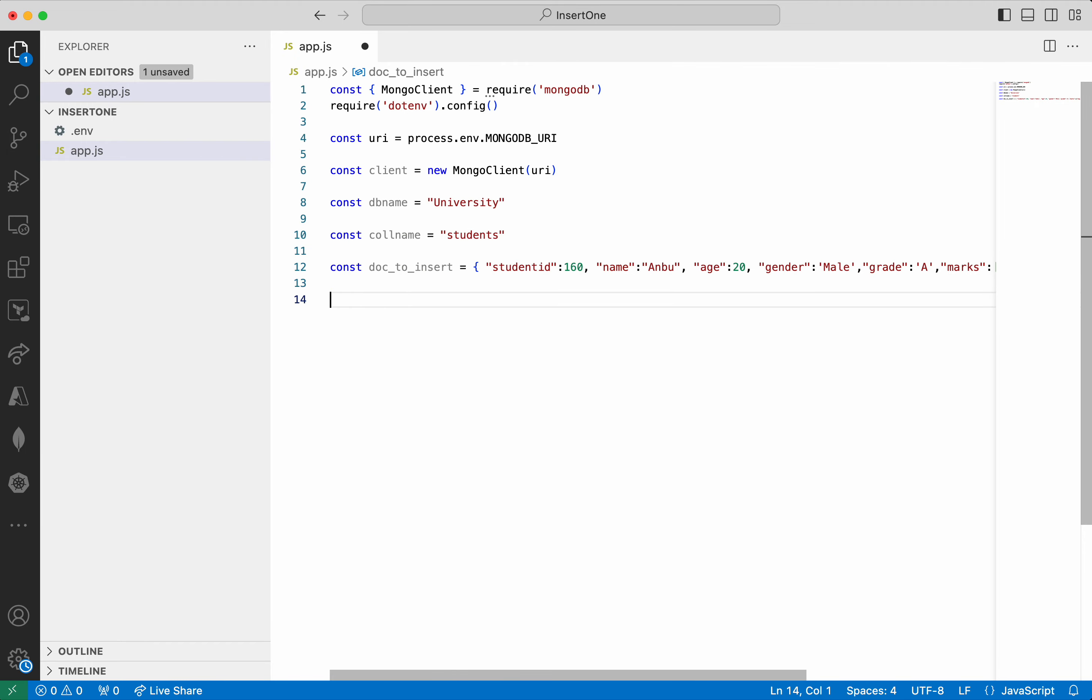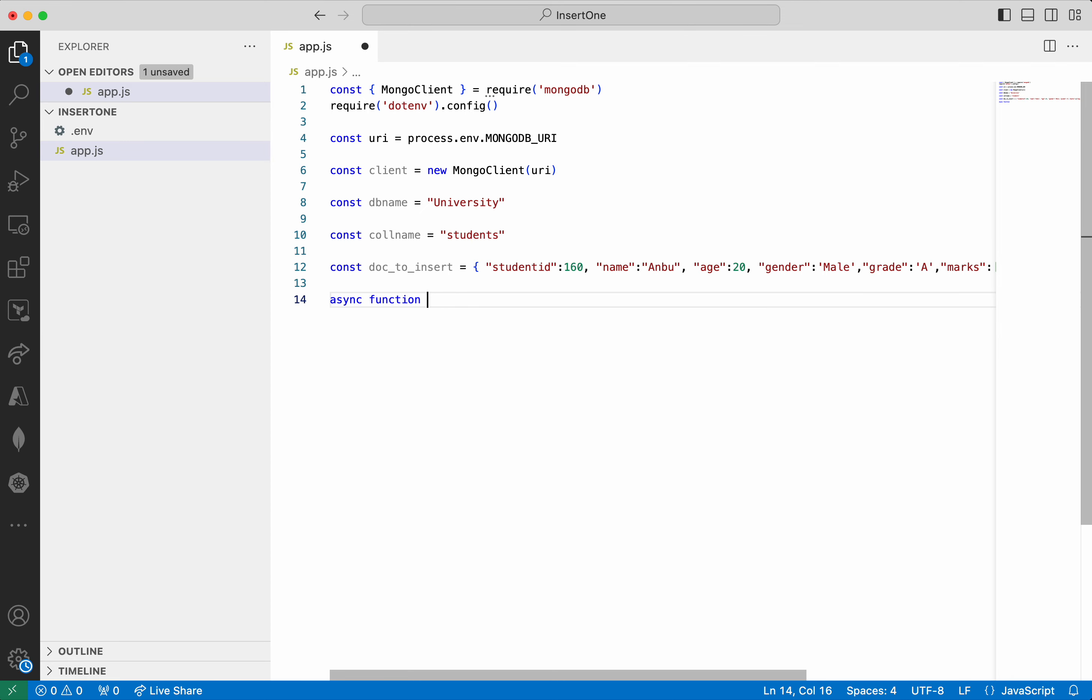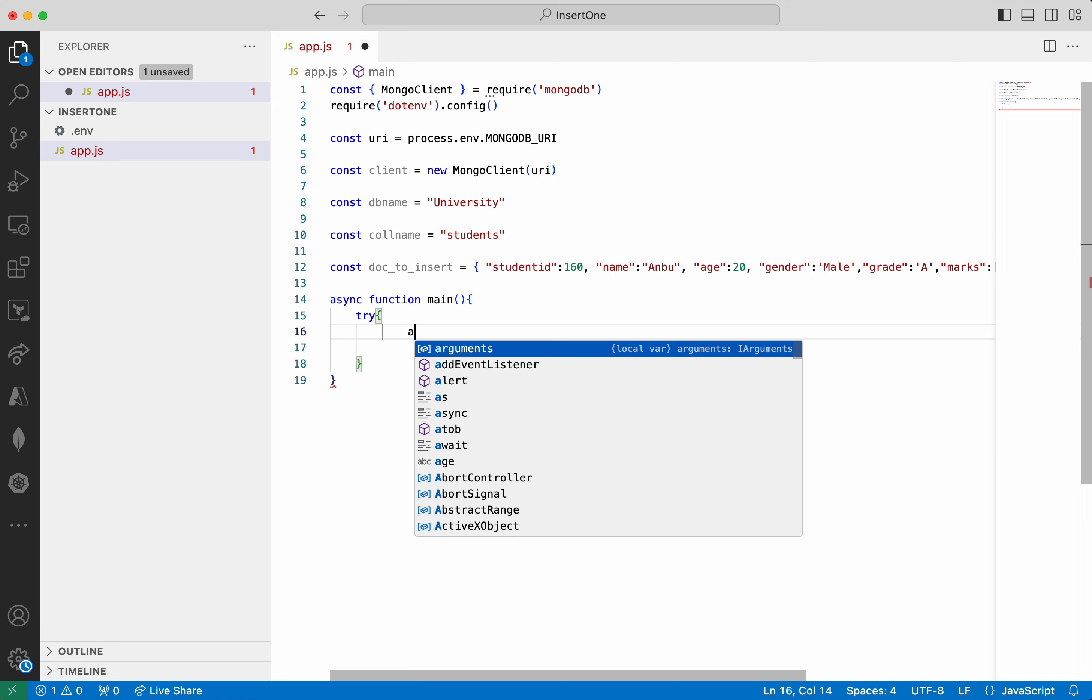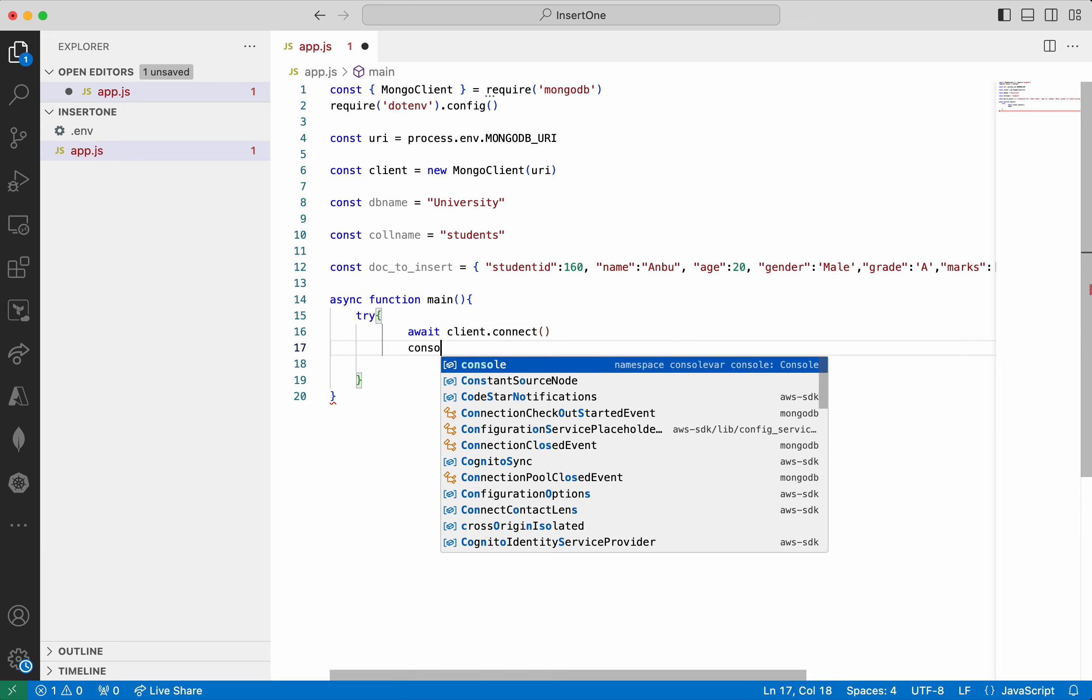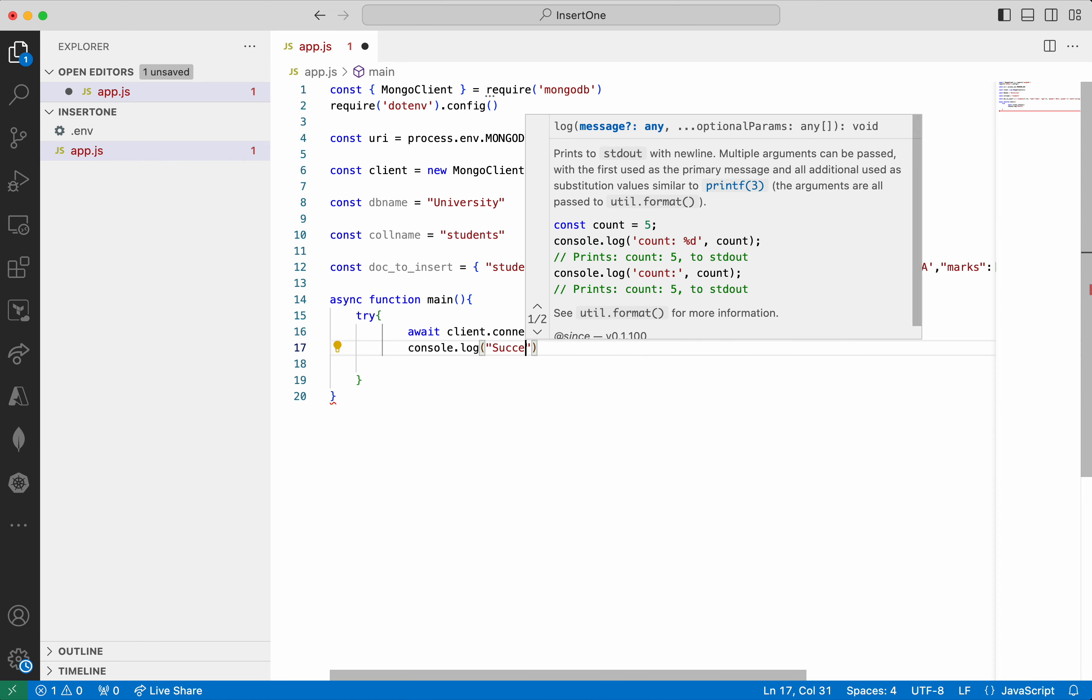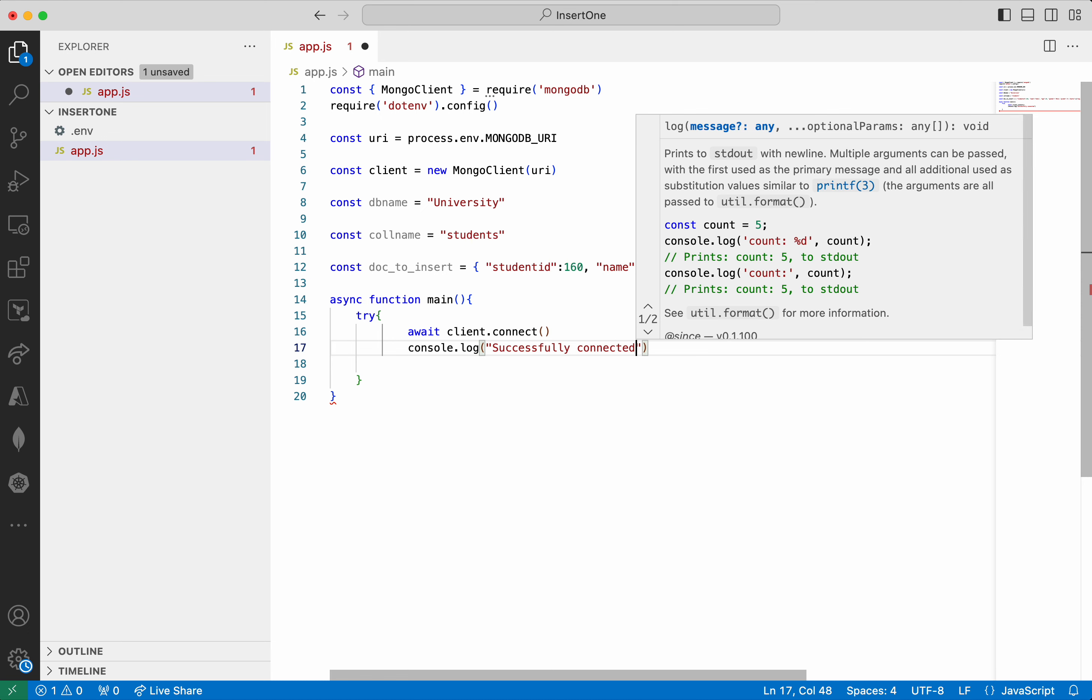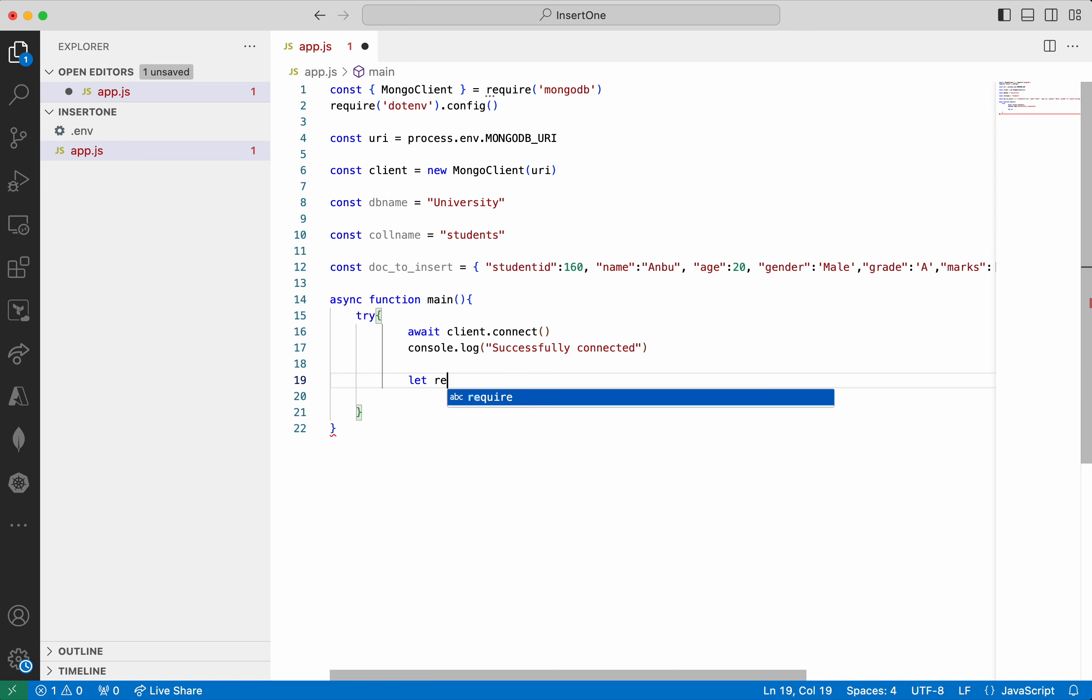So now the async function main. First we will add the try block. First we need to establish the connection. client.connect. So then we will print that message. console.log successfully connected. So now let's do the insert.